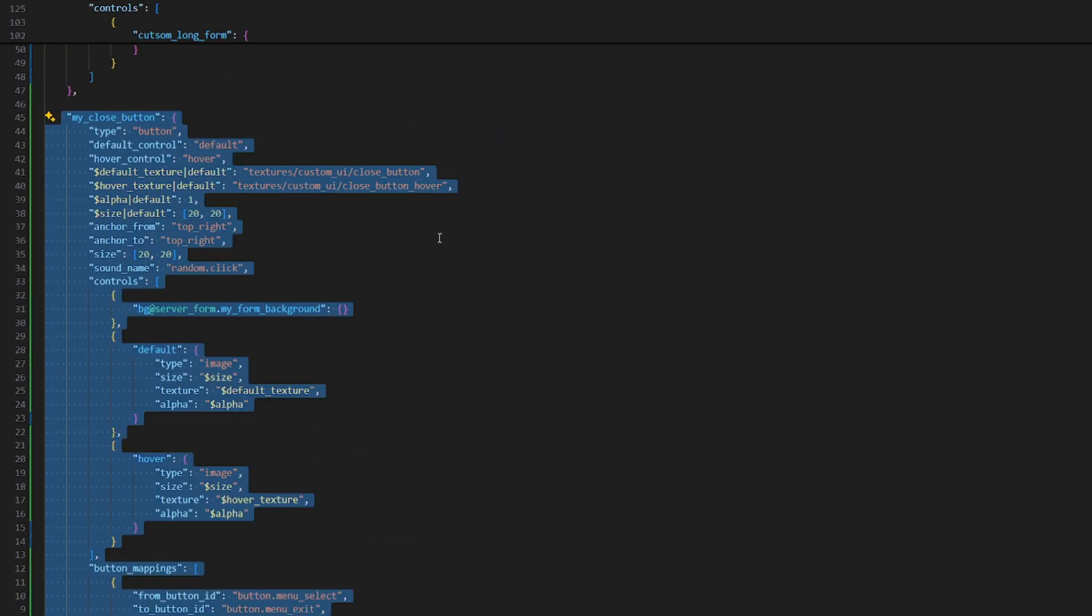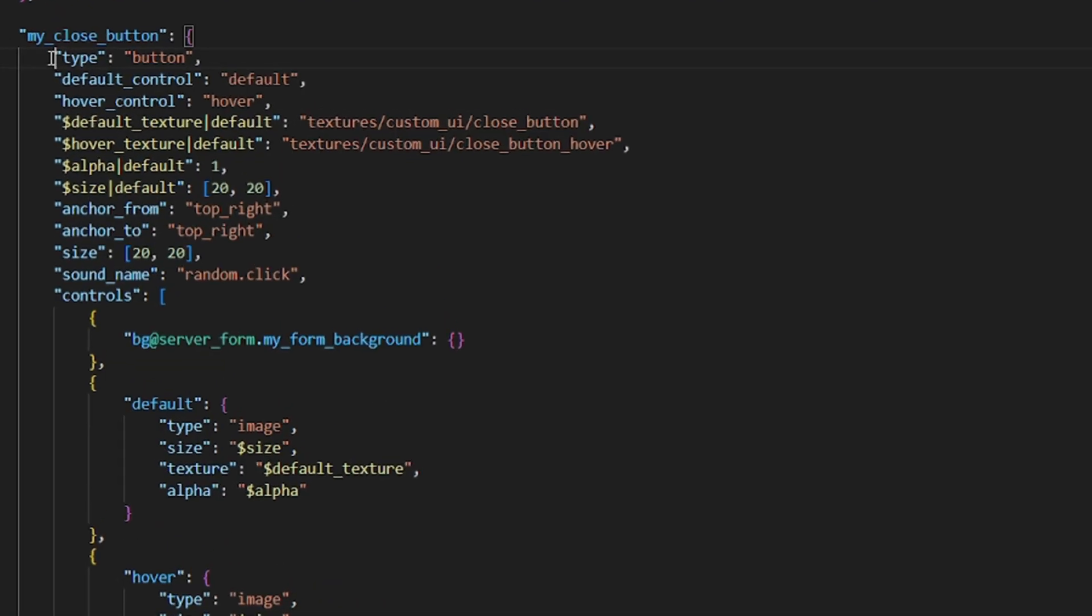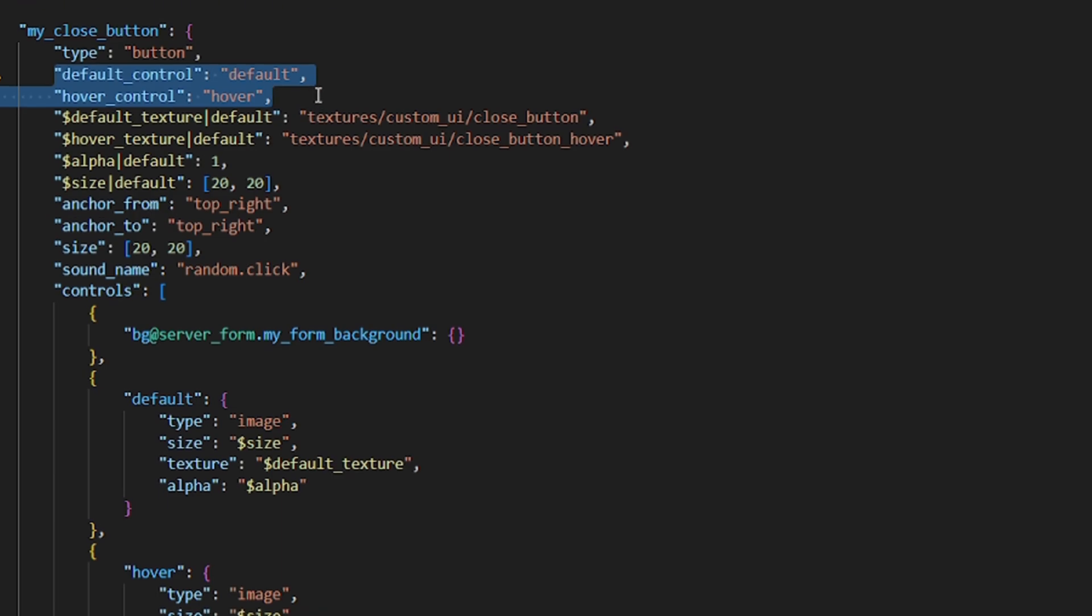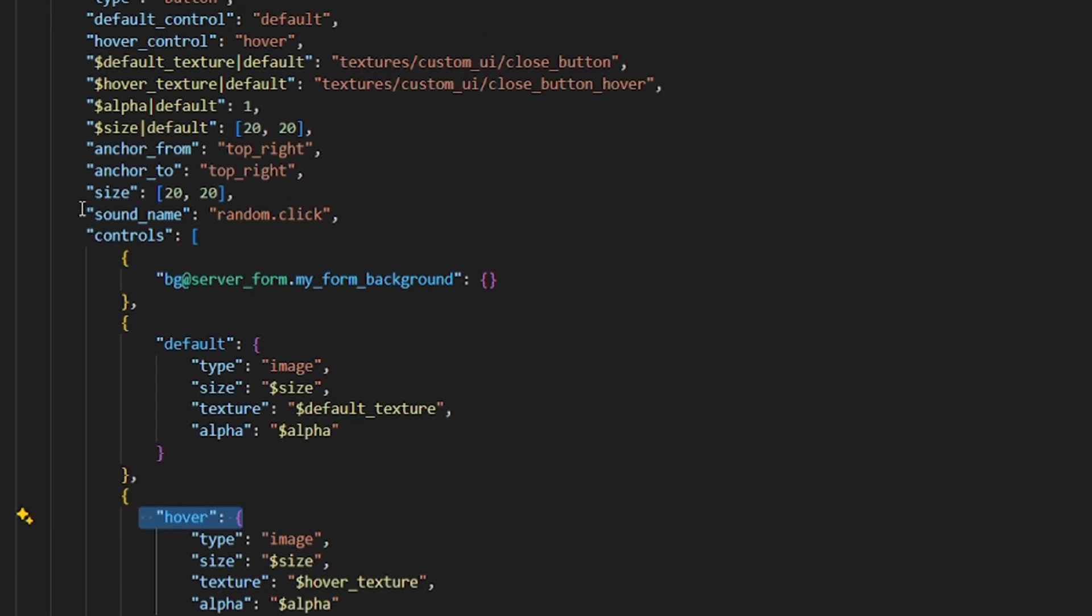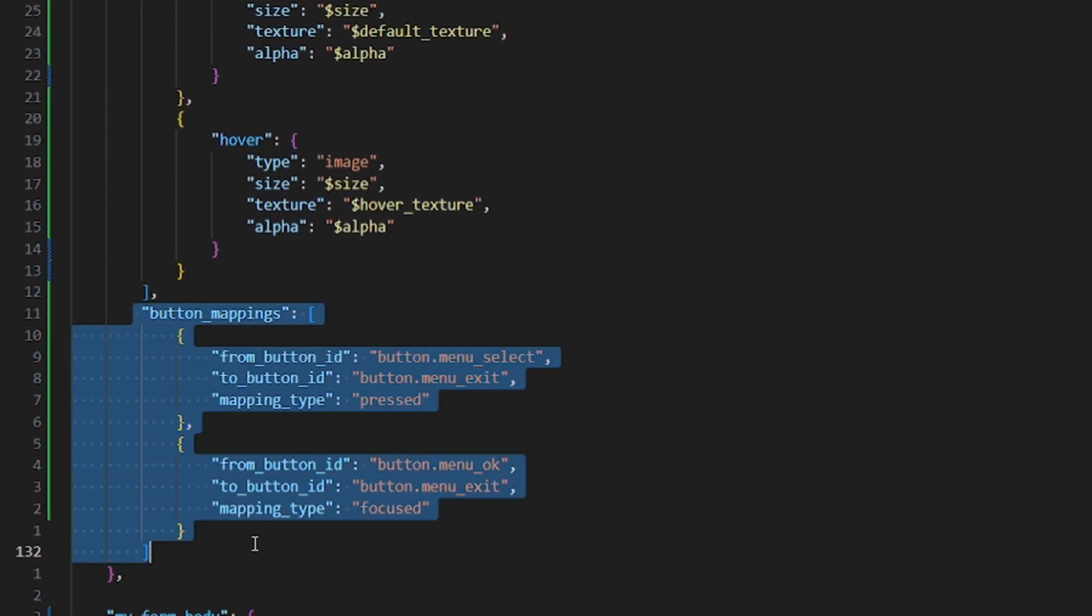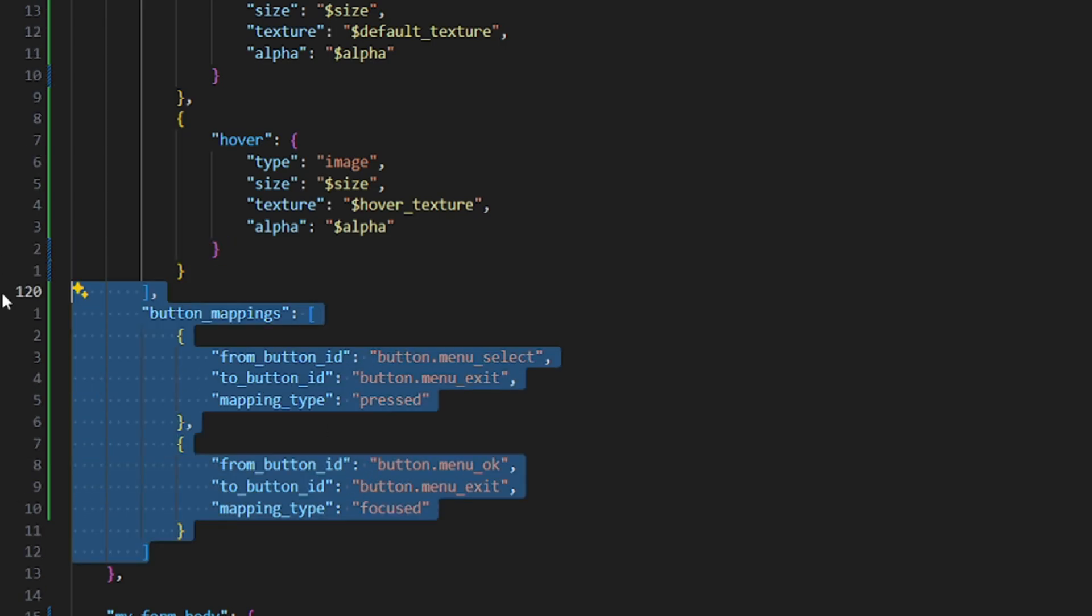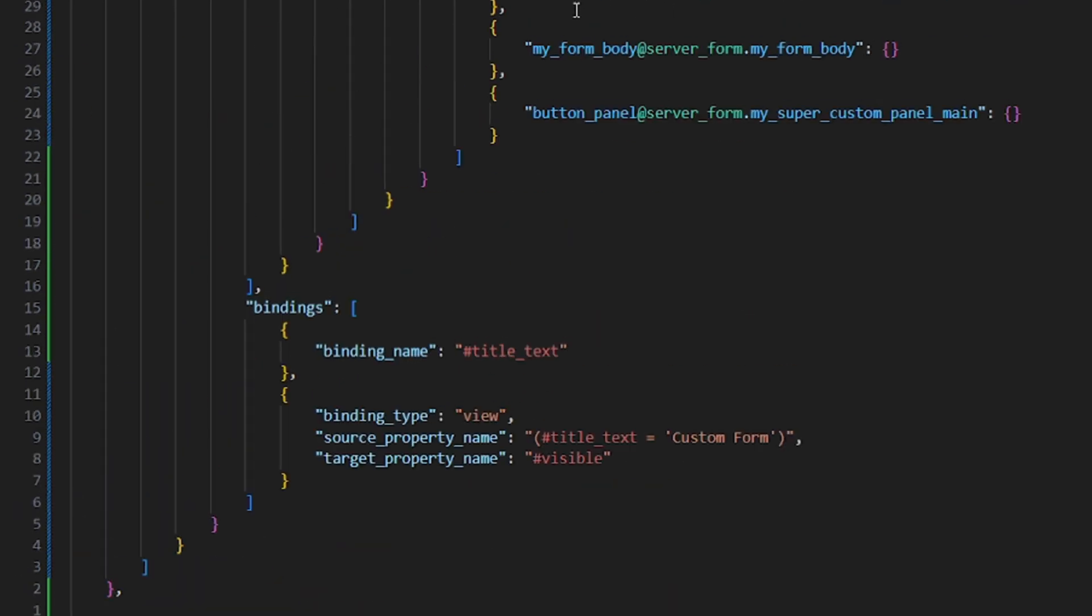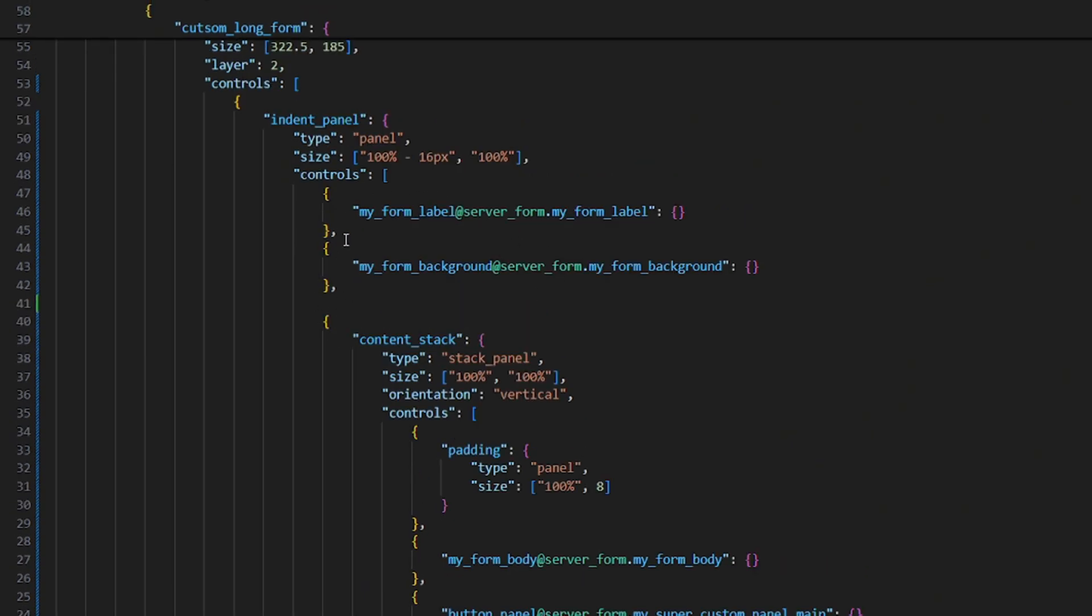So here is the monstrosity, and the most important thing is the type of button. That will make the element clickable. And then we have two new properties, default control and hover control. If you give those properties a value, in that case default or hover, it will cause the controls of the button, that are named that way, to only render when the condition is active, meaning default if there's nothing happening, or hover, when the button is hovered, obviously. So sound name should be self-explanatory, the sound when you click the button, right? But the most important property are the button mappings, because they tell what the button is actually for. In our case, we are just mapping the button to button.menu-exit, which will literally just exit any UI it's currently in, and also custom forms conveniently.